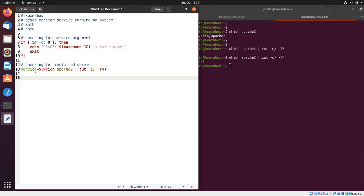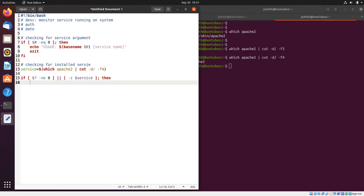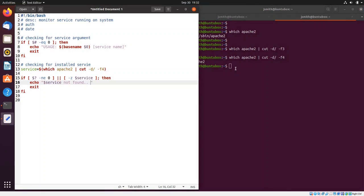Next I'll verify if the service variable has actually been initialized — meaning we found the service and assigned it to the variable. It could be the case that no service was found. So I'll say: if the exit status is not equal to zero, or if the service variable is empty, then echo 'service not found' and exit the script. I'll also echo to the user 'checking for service'.